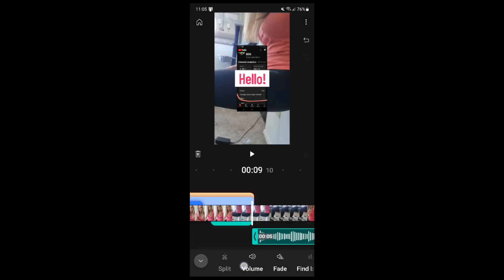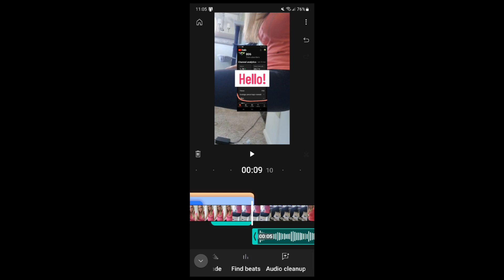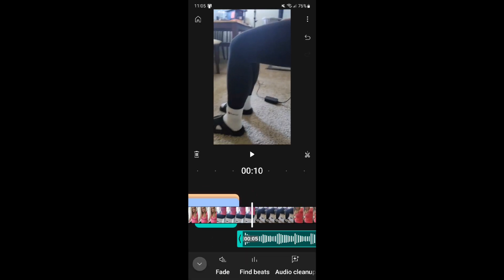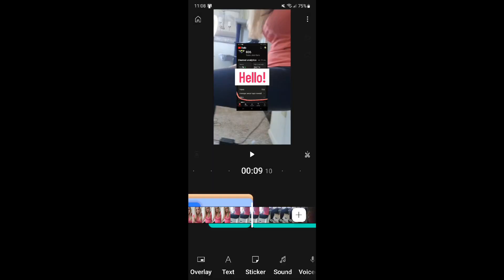There are also effects that you can add to your music layer. Find Beats is a unique feature in the YouTube Create app that will allow you to time your video to the certain beats in the music that you've added.